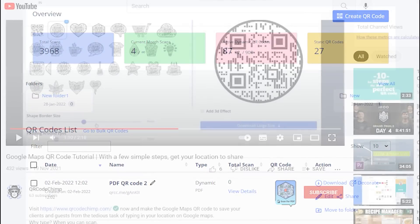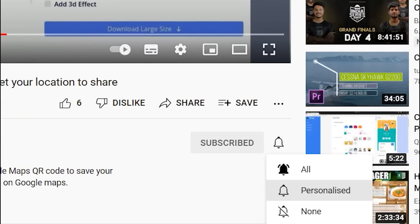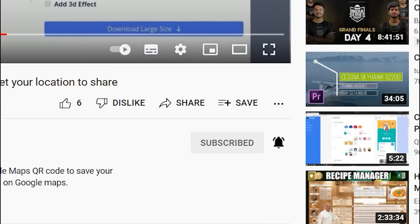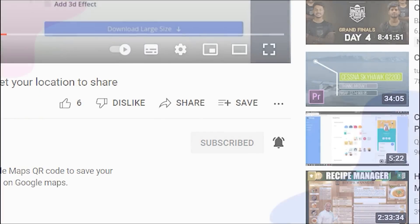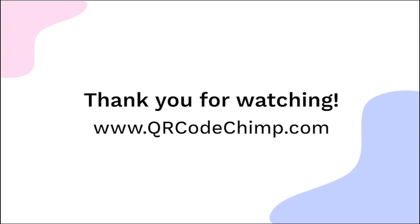Don't forget to subscribe. Thank you for watching this video. Explore more QR code solutions by visiting qrcodechimp.com.